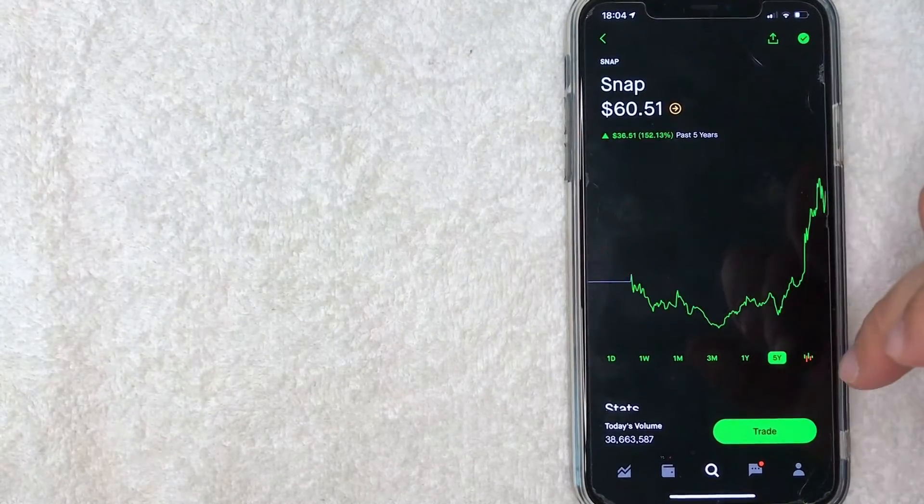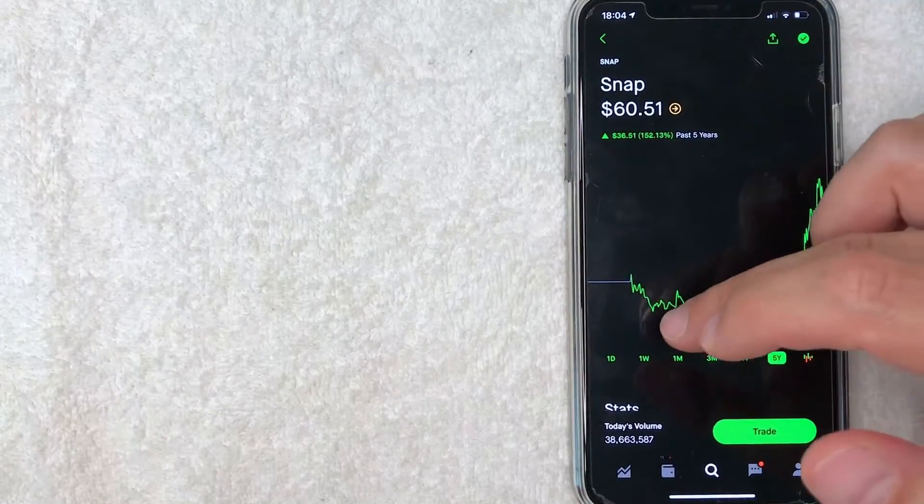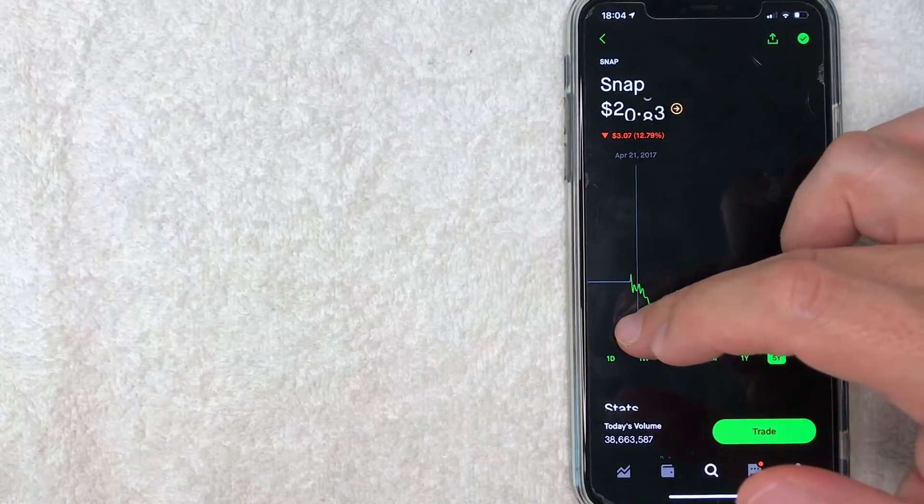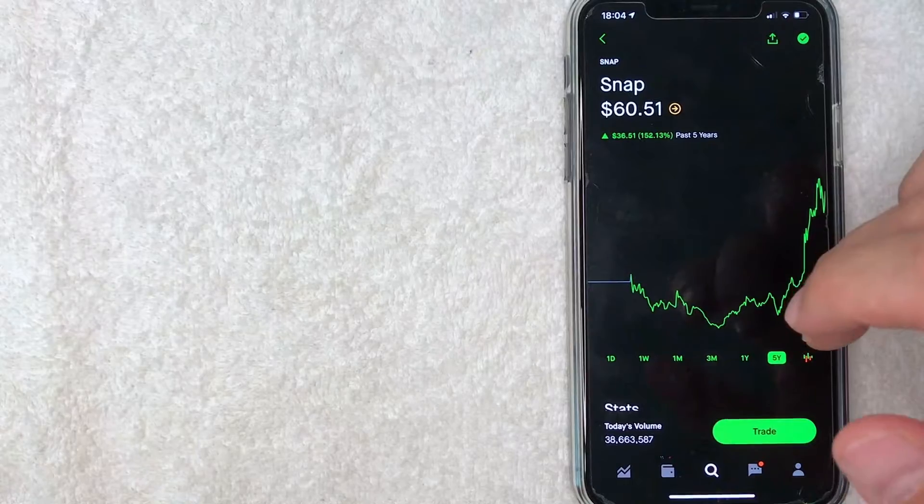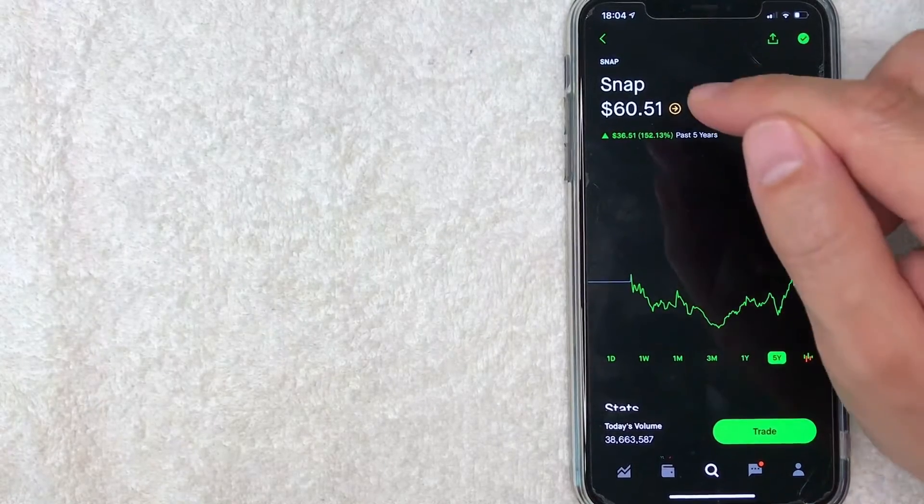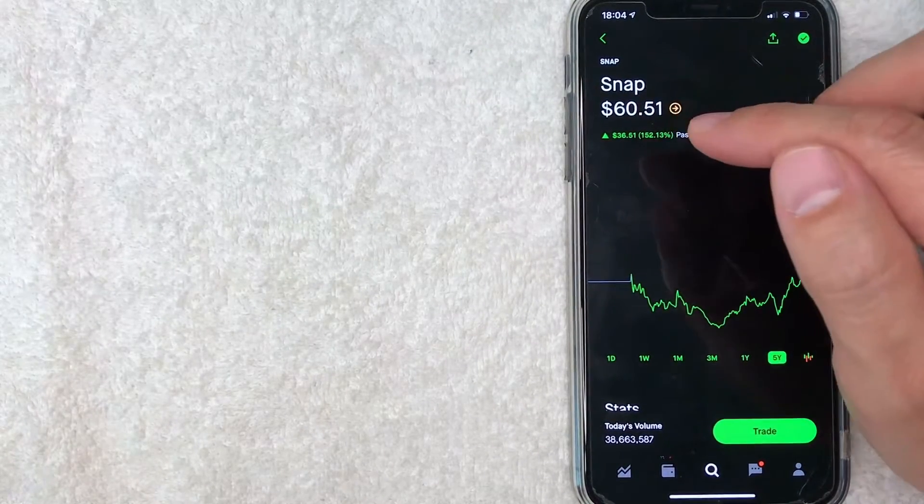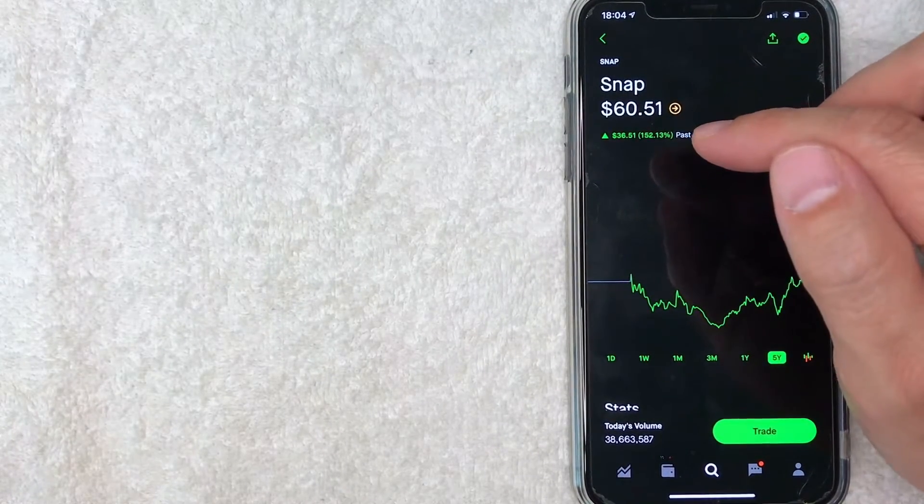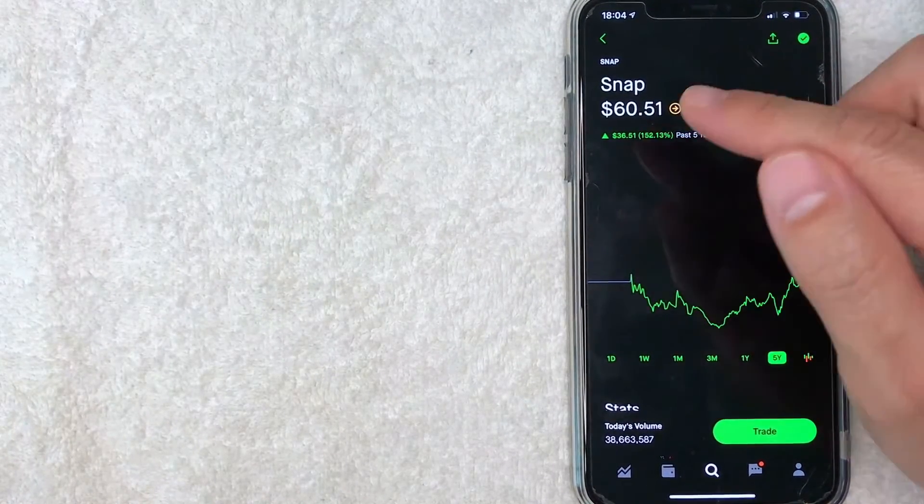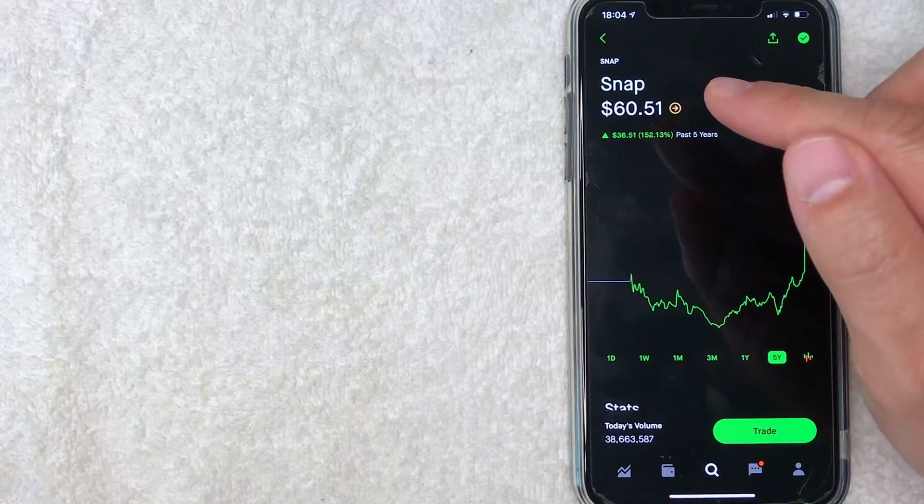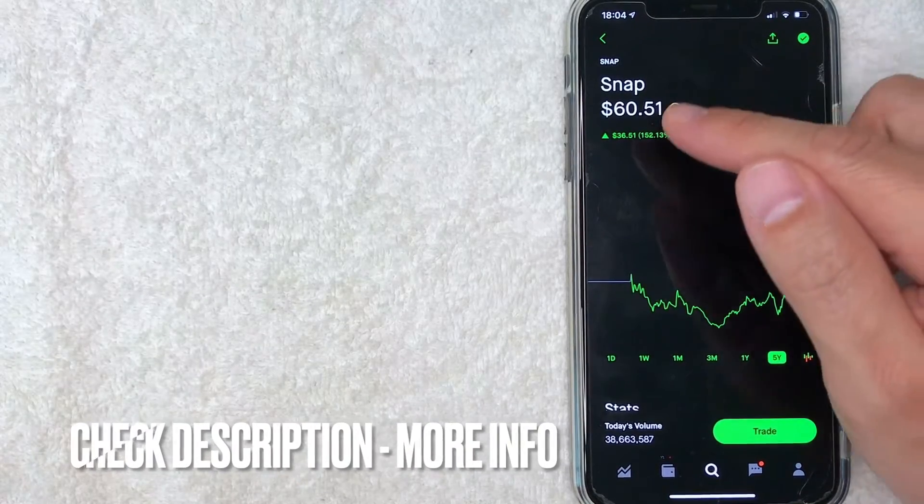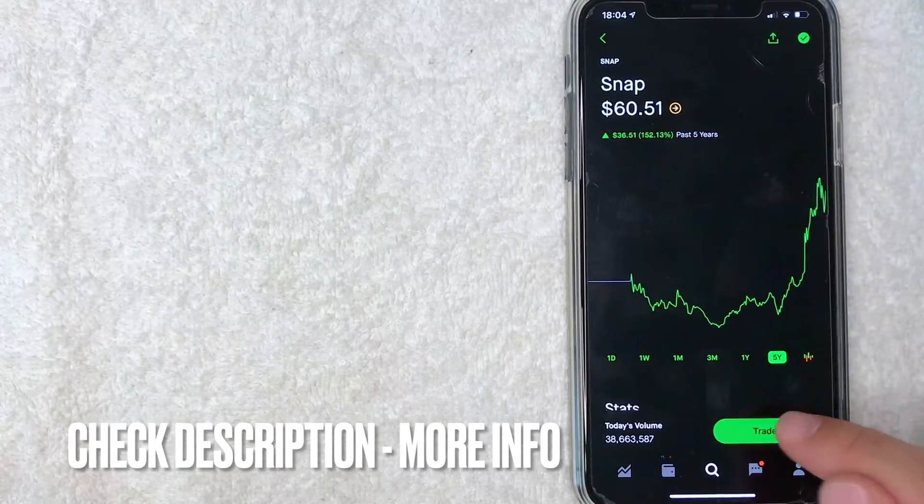Once you click there it will bring up the historical price chart for Snapchat. It looks like currently Snapchat's trading for about sixty dollars and fifty-one cents. So if you want to continue buying Snapchat stock with your Robinhood app, go ahead and click on this trade button.